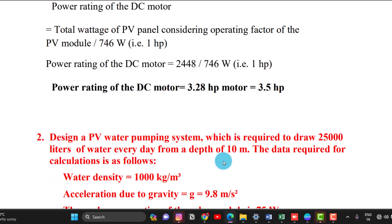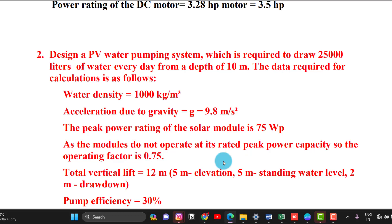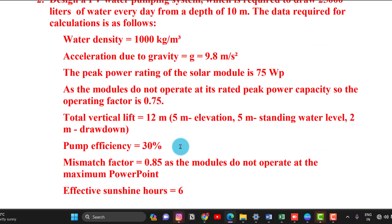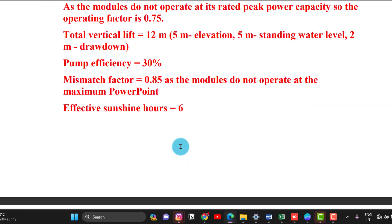The next example: design a PV water pumping system required to pump 25,000 litres of water every day from a depth of 10 meters. Given data: water density 1000 kg/m³, gravity 9.8 m/s², solar panel peak power 75 Watt peak, operating factor 0.75, total vertical lift 12 meters (elevation 5 m, standing water level 5 m, drawdown 2 m), pump efficiency 30%, mismatch factor 0.85, and peak sunshine 6 hours per day.